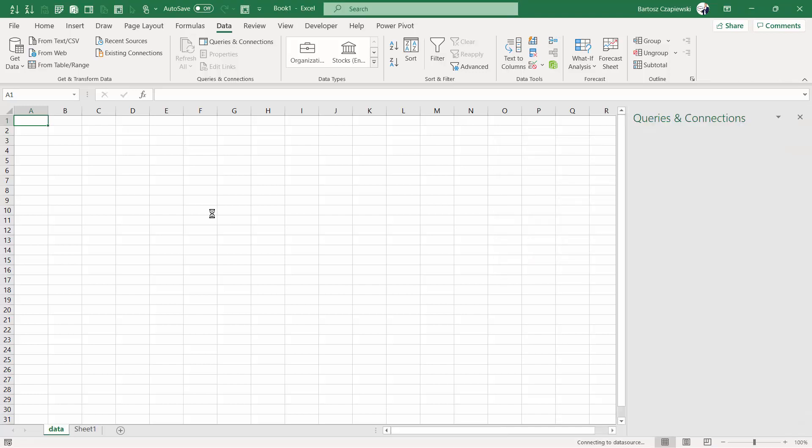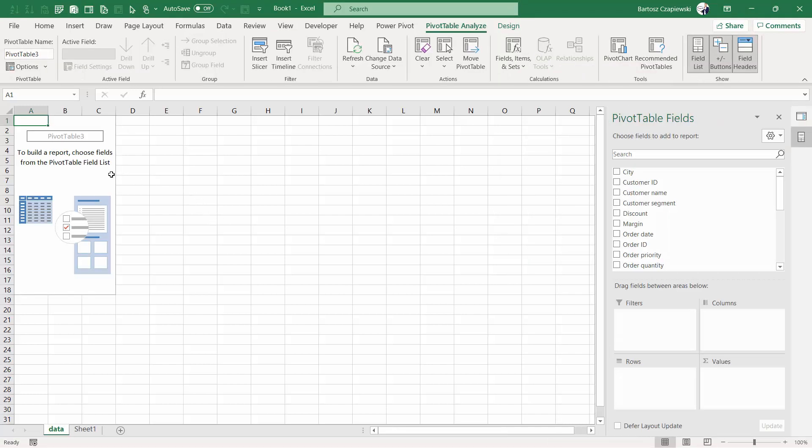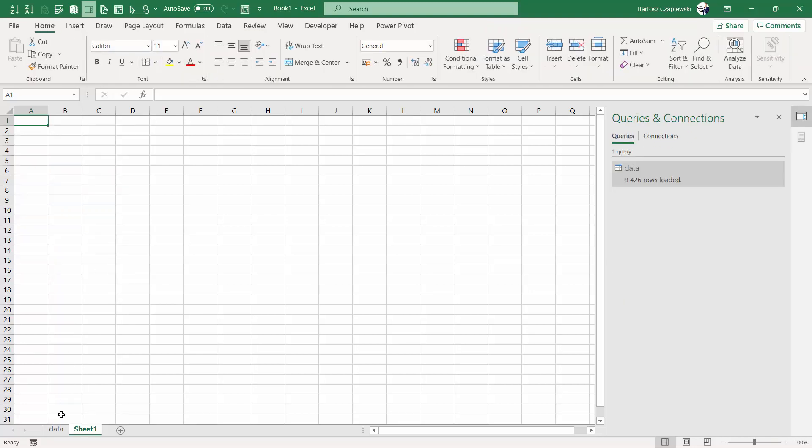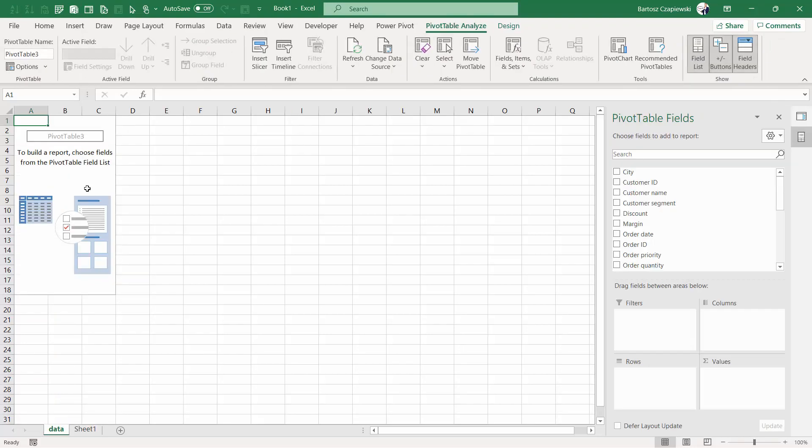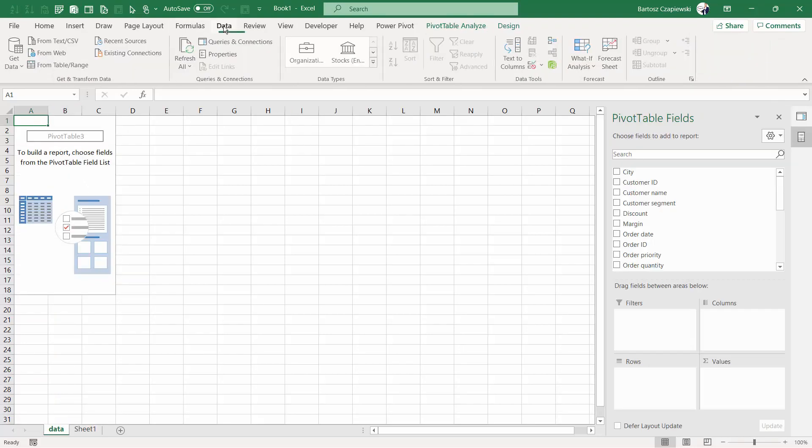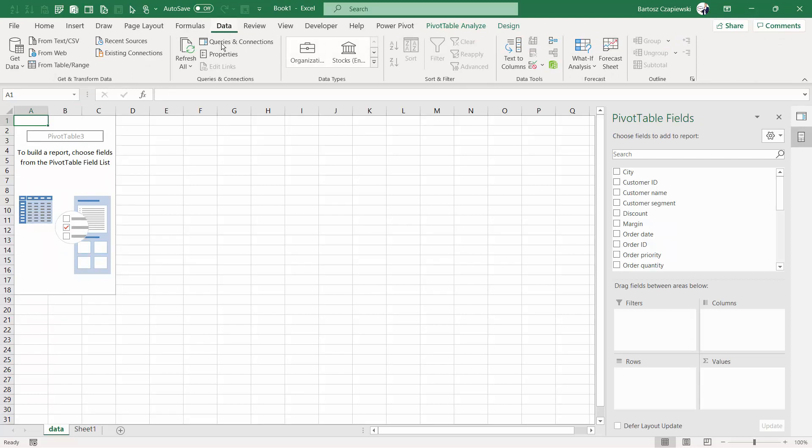What is the advantage of creating a pivot table like this? Your workbook doesn't store the data twice. The data is stored only inside the pivot table cache. You don't have anything more inside, just the pivot table itself, and you can easily refresh all of the queries just by hitting refresh all.